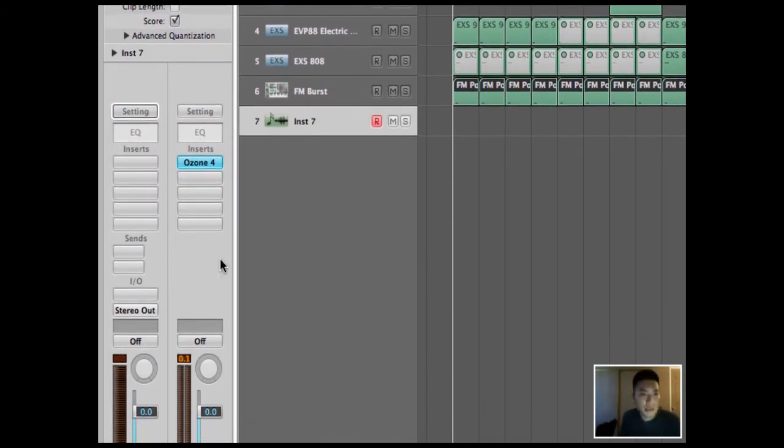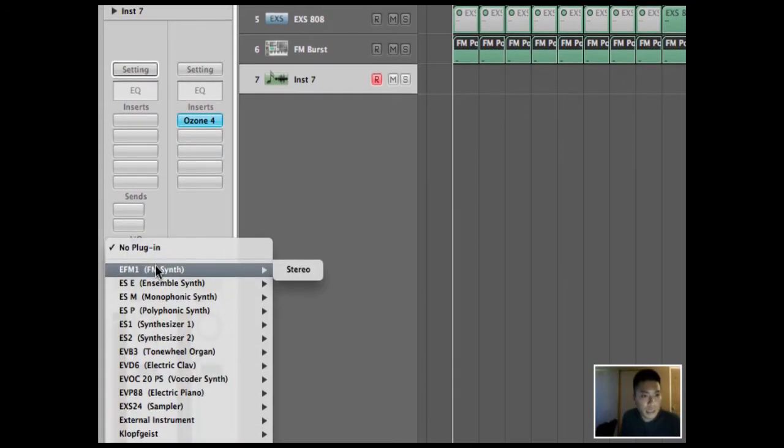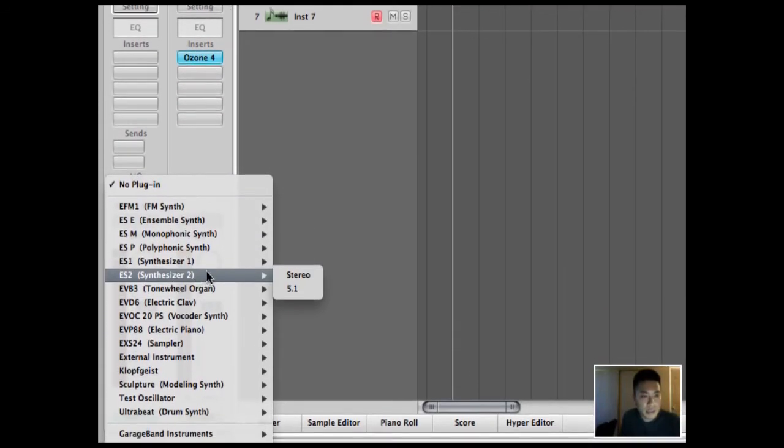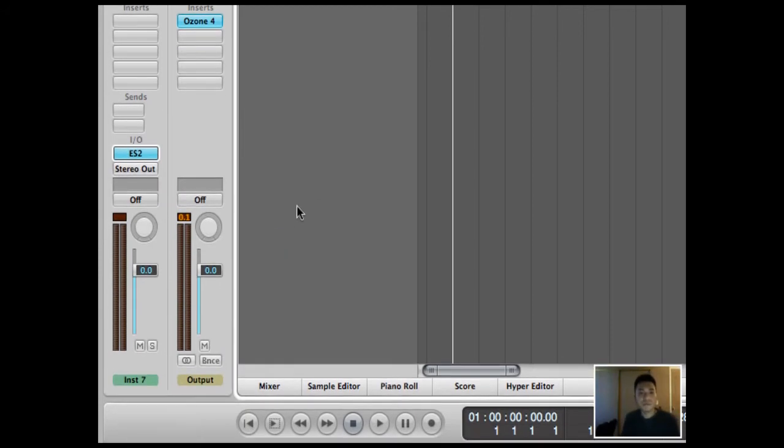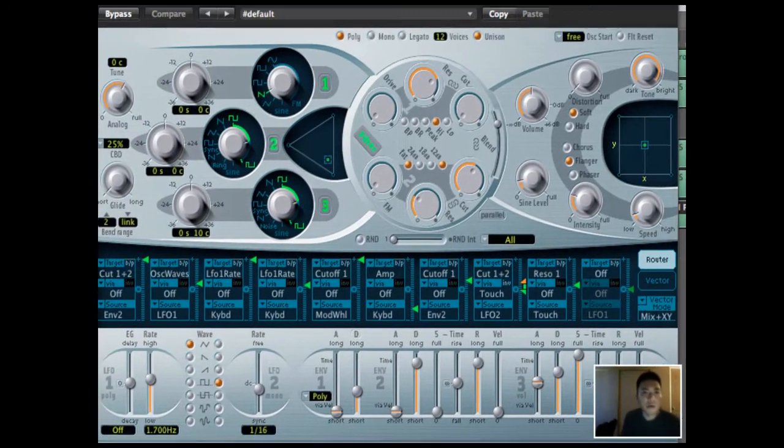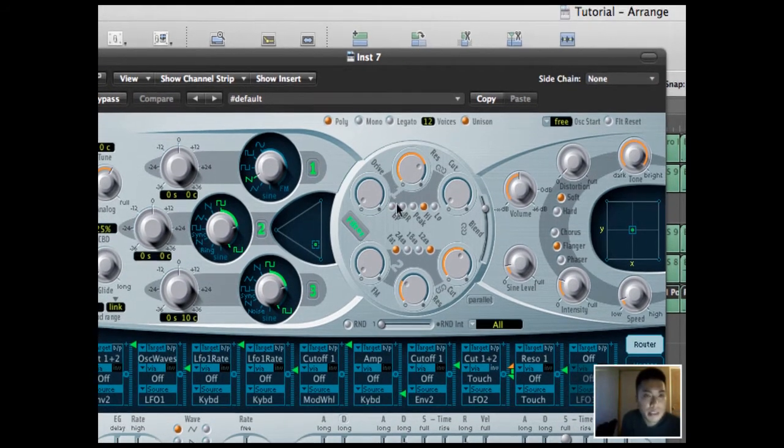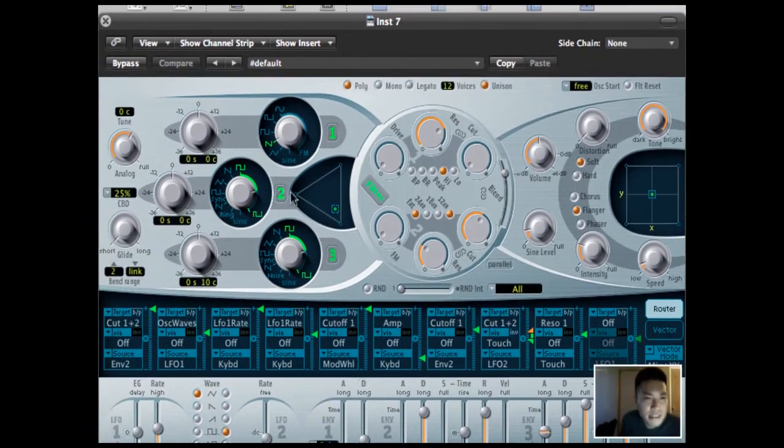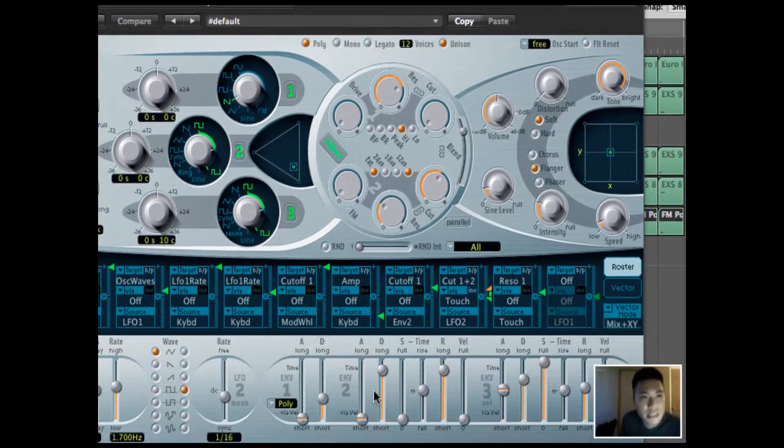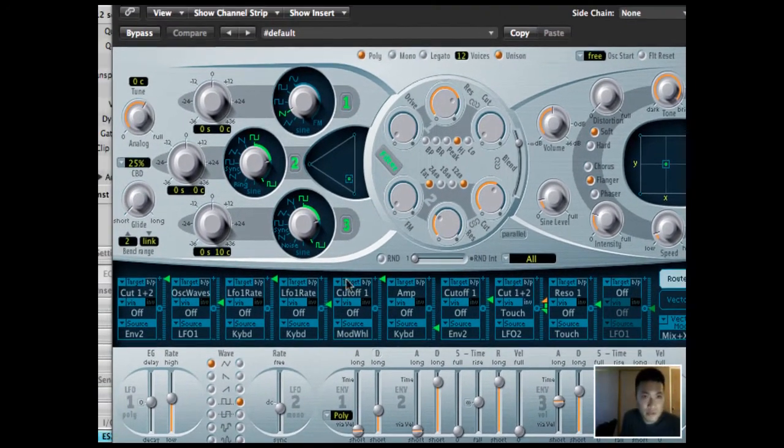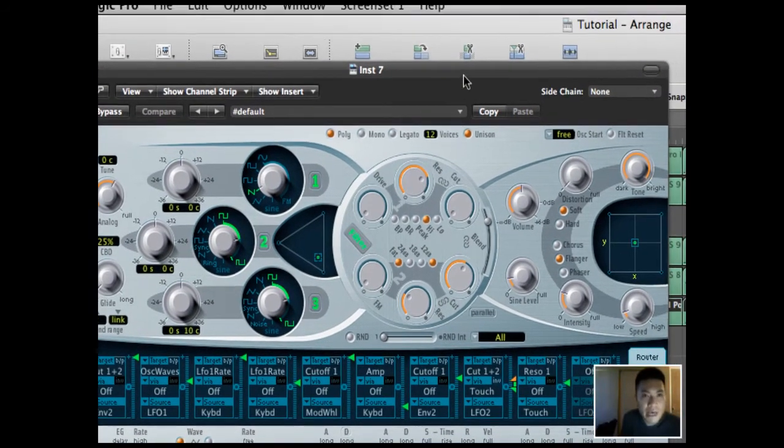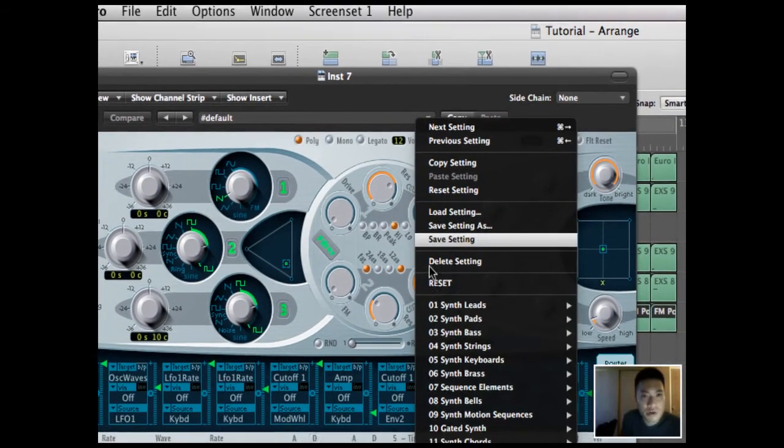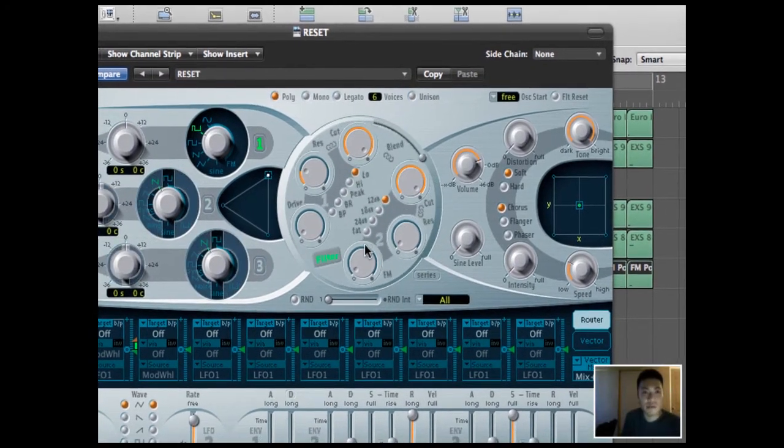Okay, so in the channel strip, I want to add the plug-in, the ES2 synthesizer. Let's add that in stereo. And the ES2 window will pop up. What you want to do is, the factory settings, there's a bunch of stuff that's going on already. You want to reset it so basically all the stuff is turned off. So I already have a patch that is set for this. I have a patch called reset that resets everything to the factory.